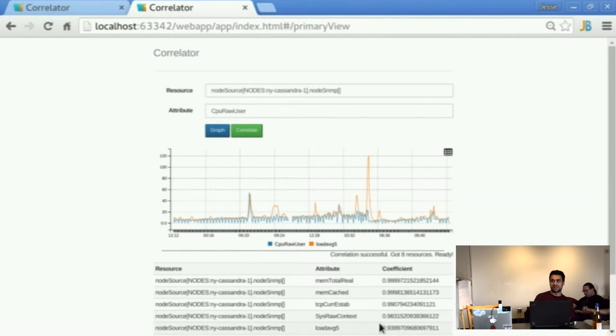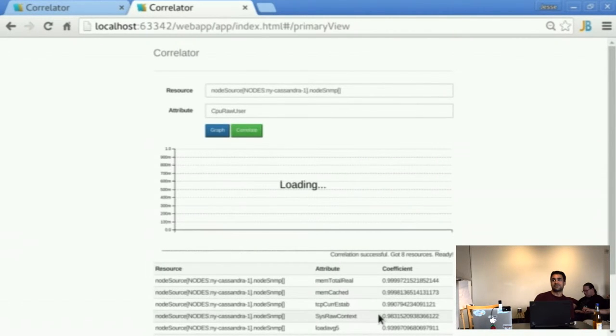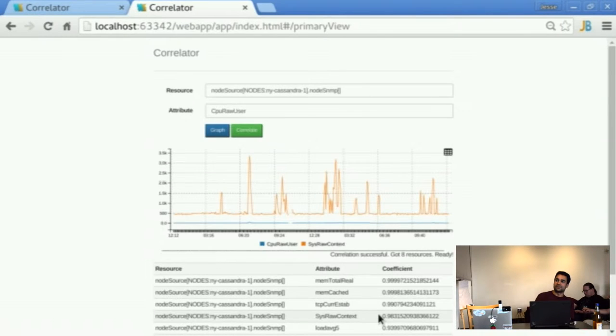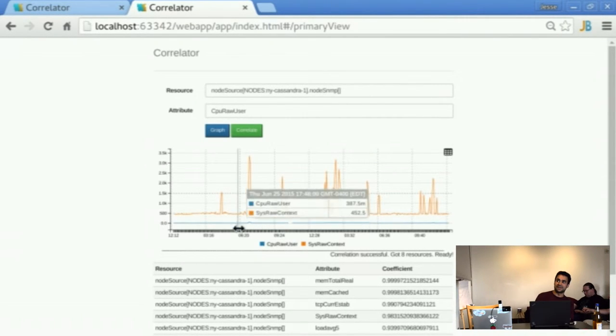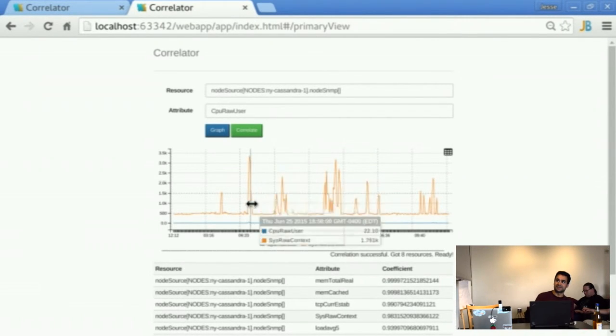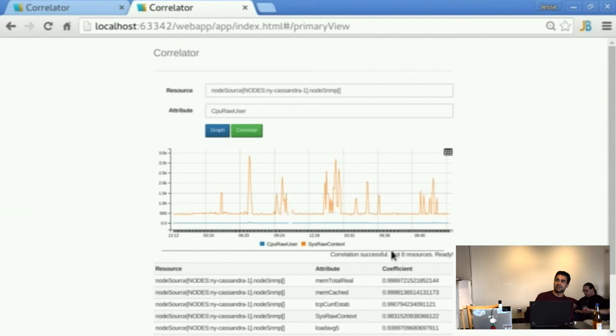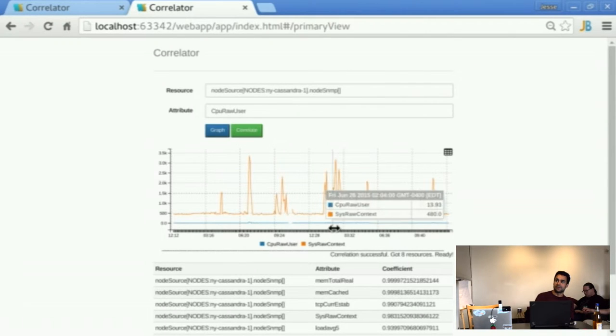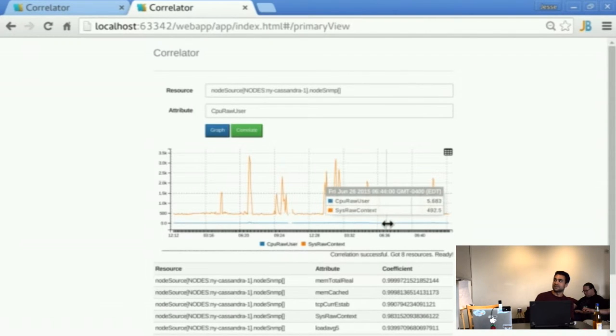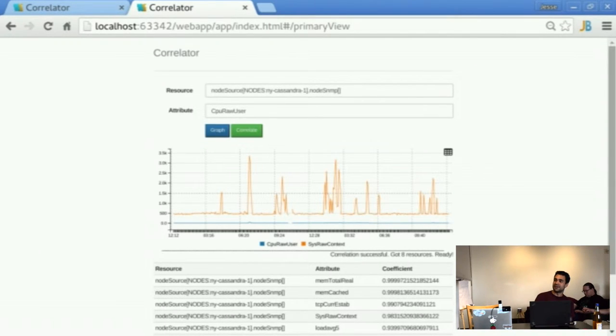So we see we got a couple of false positives at the top that aren't really that interesting. So it's this raw context. We see slight peaks here whenever these large peaks come. But other than that, it's relatively flat.